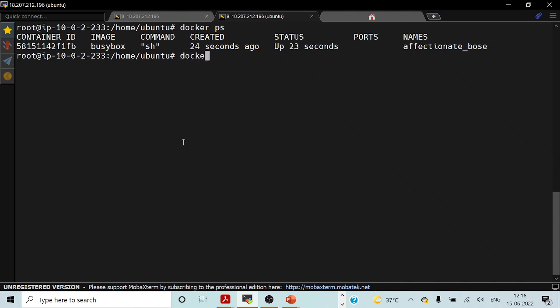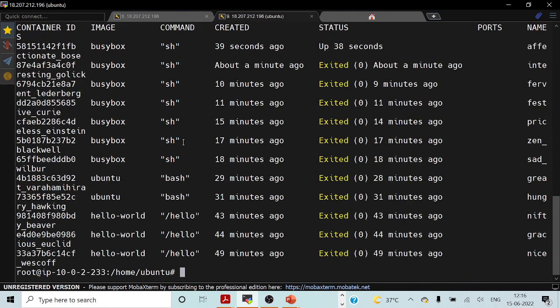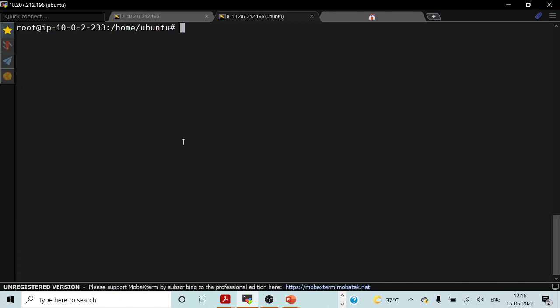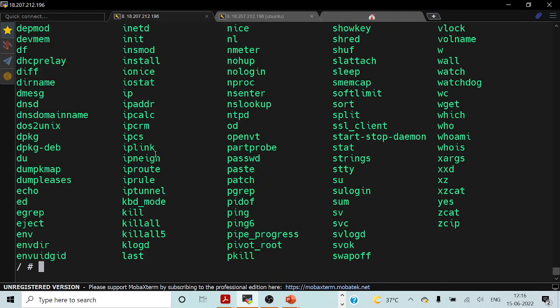If I try to do docker ps -a, it will show me the list of all the containers which are active and which are not active as of now. You can see our container is running as of now.